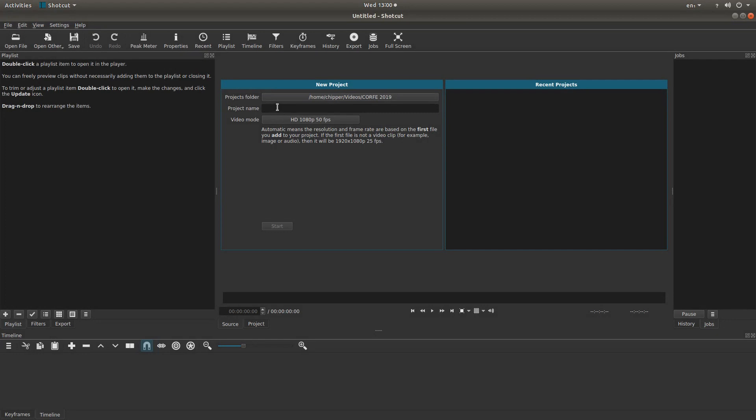You'll also need to give it a name. You won't be able to go any further until you give it a name. So next to projects name, give it a title.